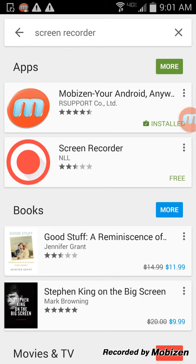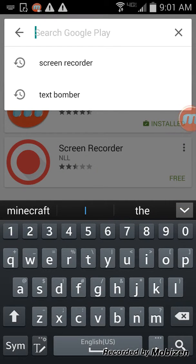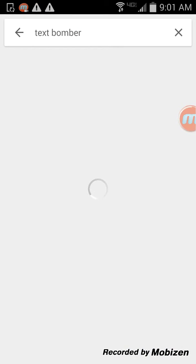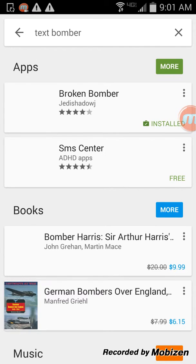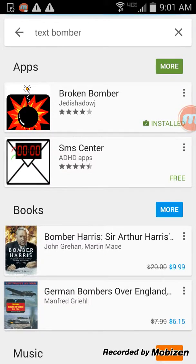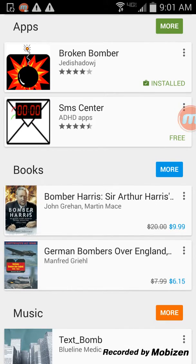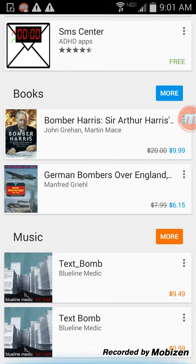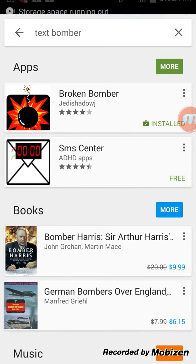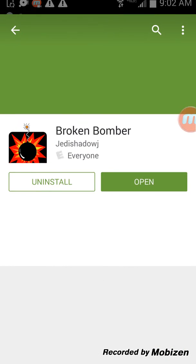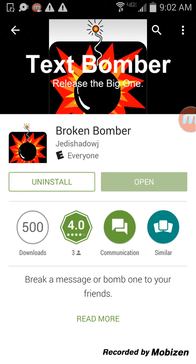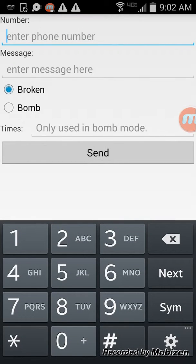Wait, I'm doing the completely wrong thing. Go to Text Bomber and you should see Broken Bomber, SMS Center Bomber, and other options — those others cost money. I'm going to go with Broken Bomber. Click on it, it'll say install, and it's free.